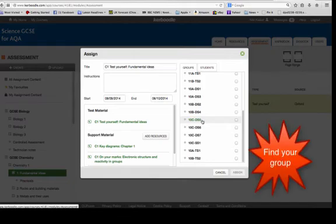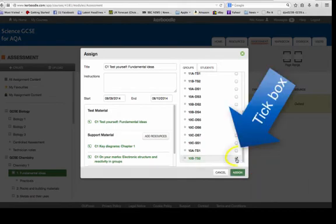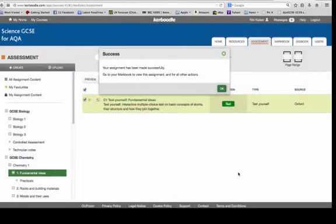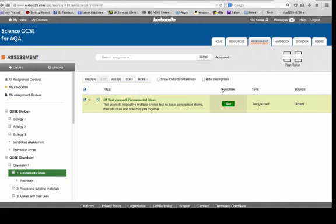And so now I've got to find my group. There we go. And I'm assigning it. Press assign. So it's told me it's assigned.